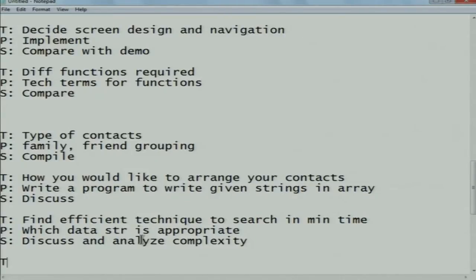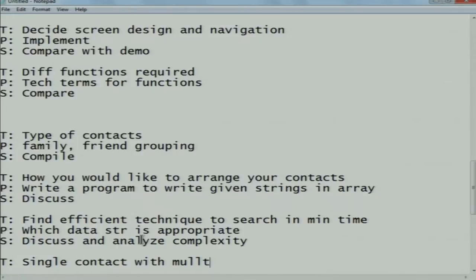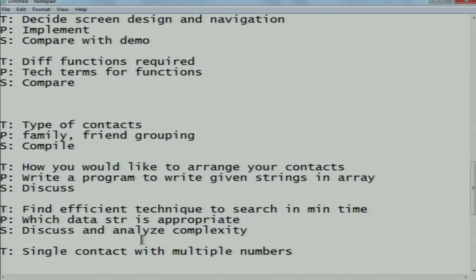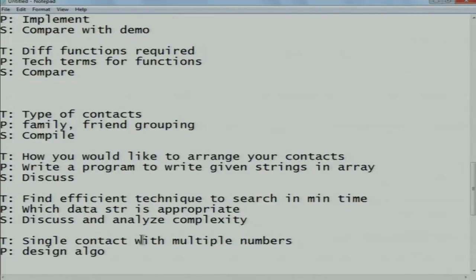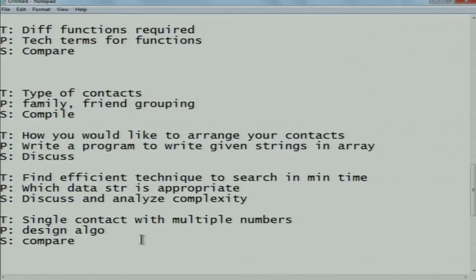Think phase: how to manage contacts having multiple numbers. Pair phase: design the algorithm and sort the contacts in alphabetical order. Share phase: validate the program with other peer groups — similar to what others have already suggested.